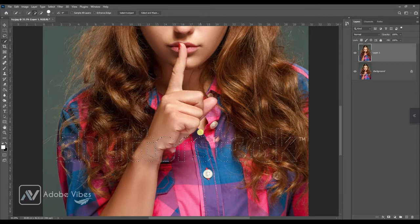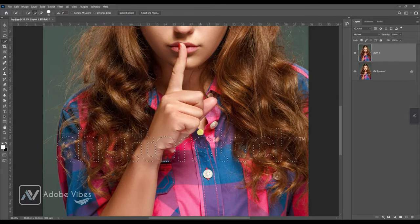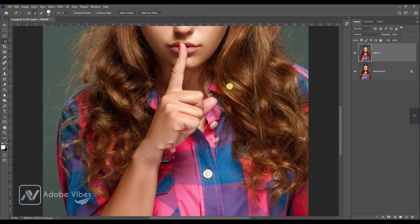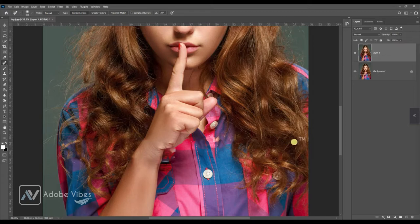Press Ctrl+D to deselect. Now for this tiny TM word, select the Spot Healing Tool and just brush once, and that's it.